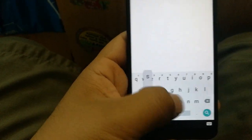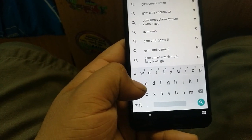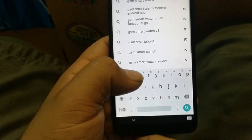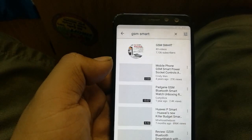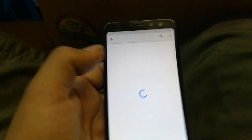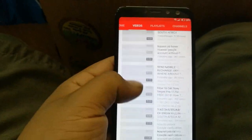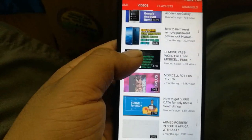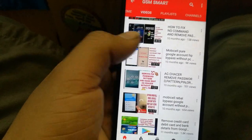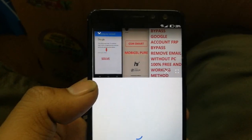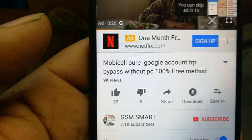In YouTube search, type 'GSM Smart,' open the GSM Smart channel, go to Videos, swipe down, and find a MobiCell video — something related to FRP or Google verification bypass. Click on that video.